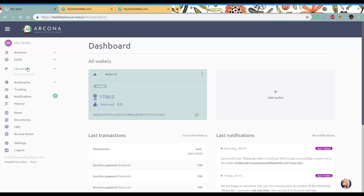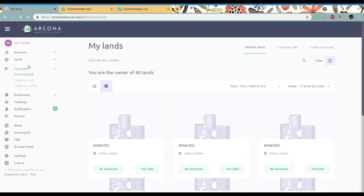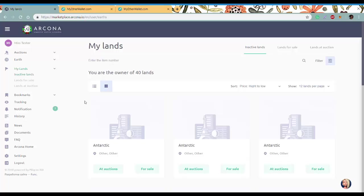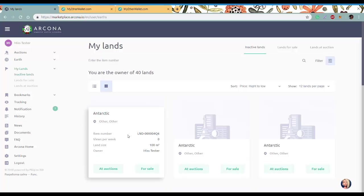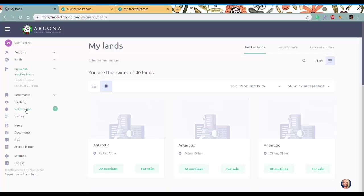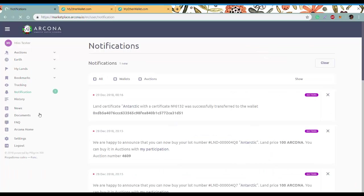You can check it in My Lands and you can see here is our land 4Q6. We also got a notification that says the land was successfully transferred to the wallet.